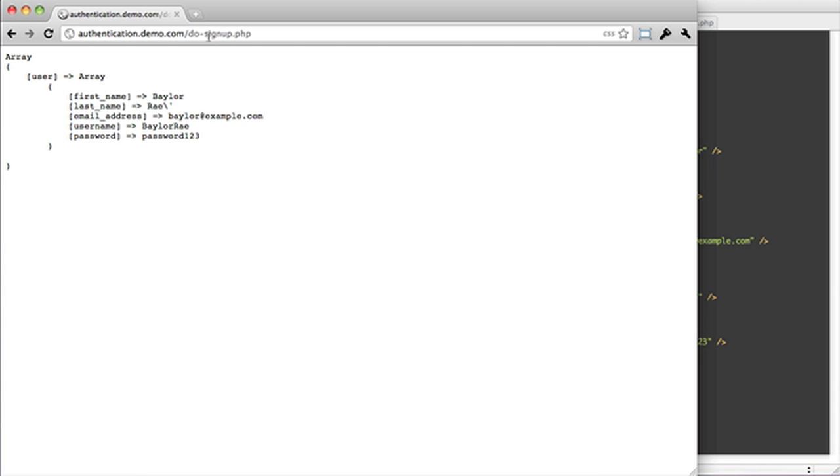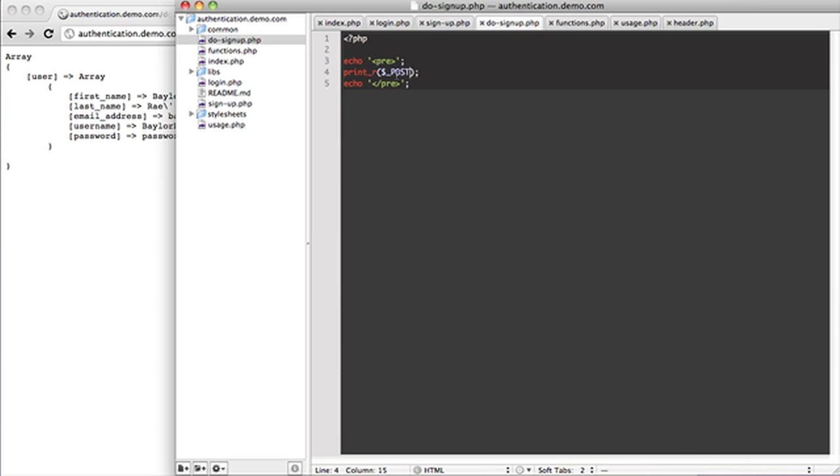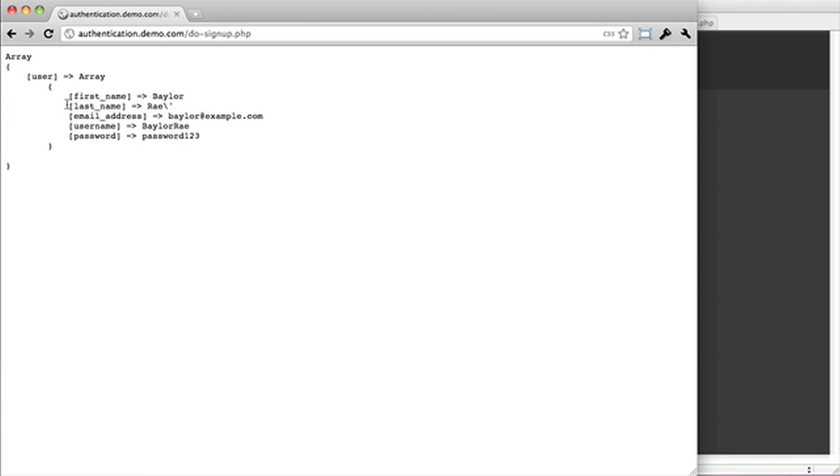So by default, every time I go to this page, it automatically fills this in for me. So if we click signup, you can see it took us to this page and it gave us an array. The array, by default, is all the post parameters. But you can see user has everything kind of contained. We have their first name, their last name, email address, username, password.